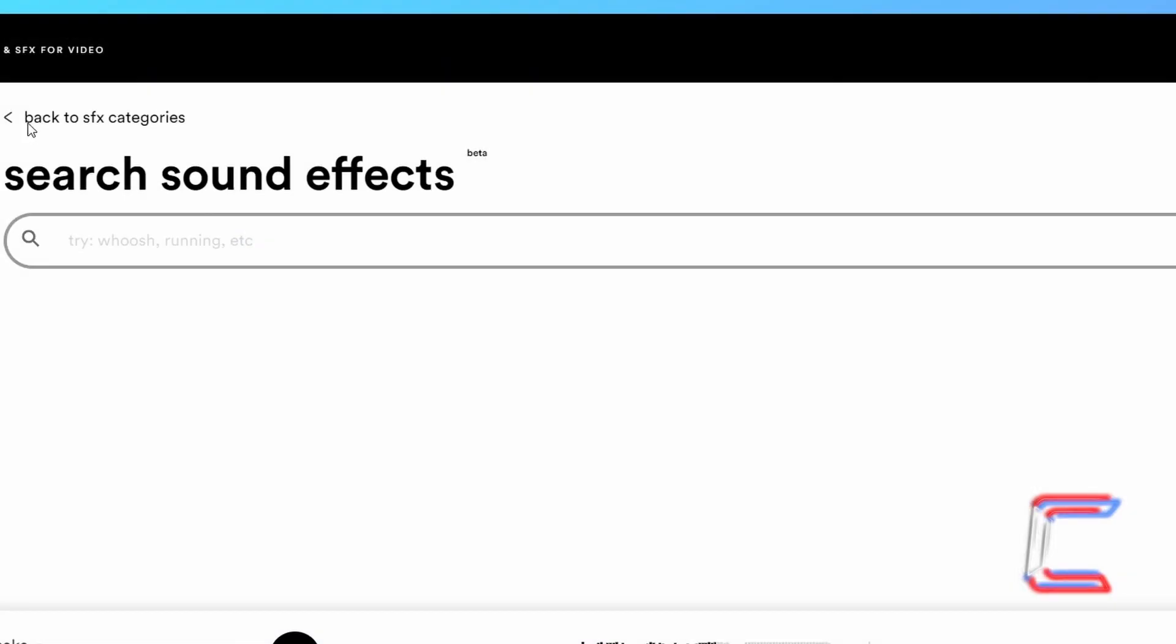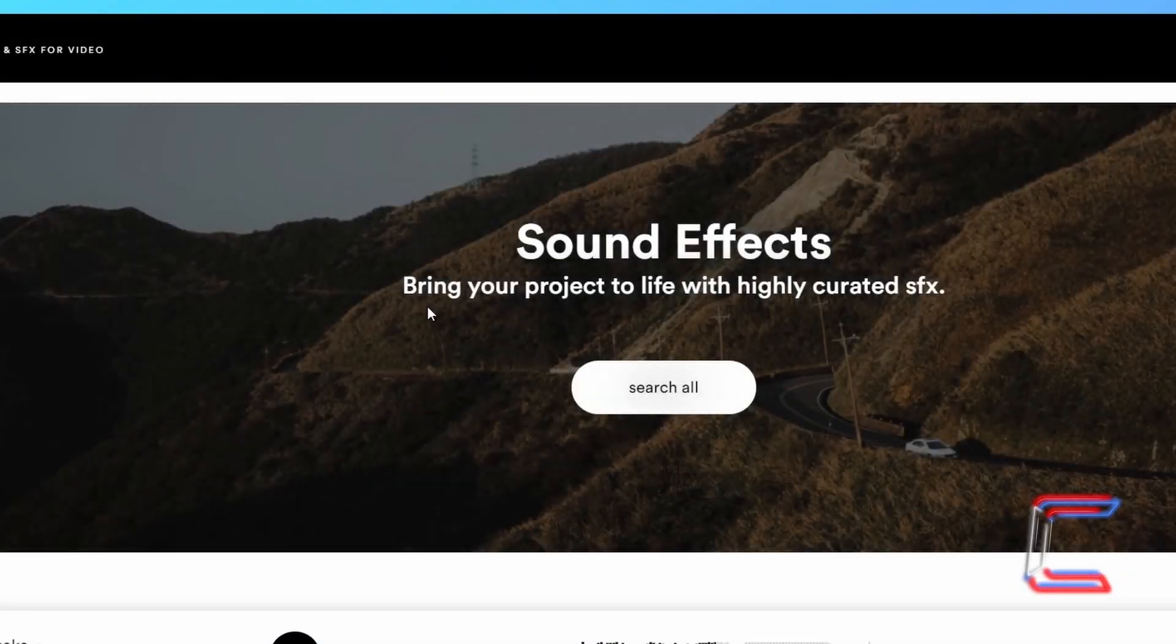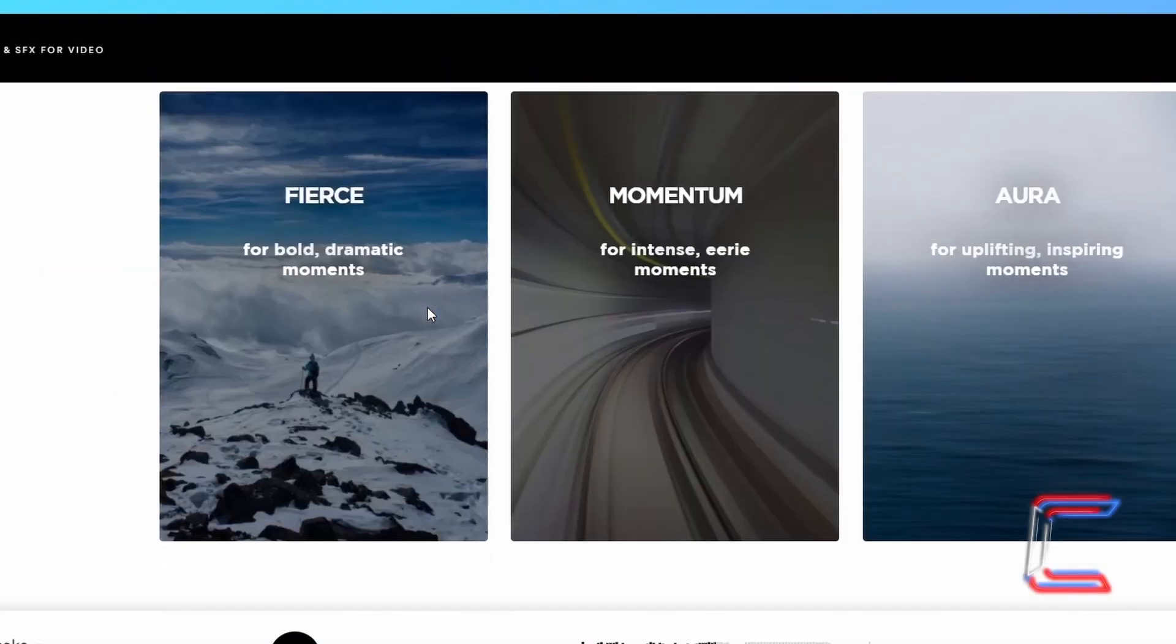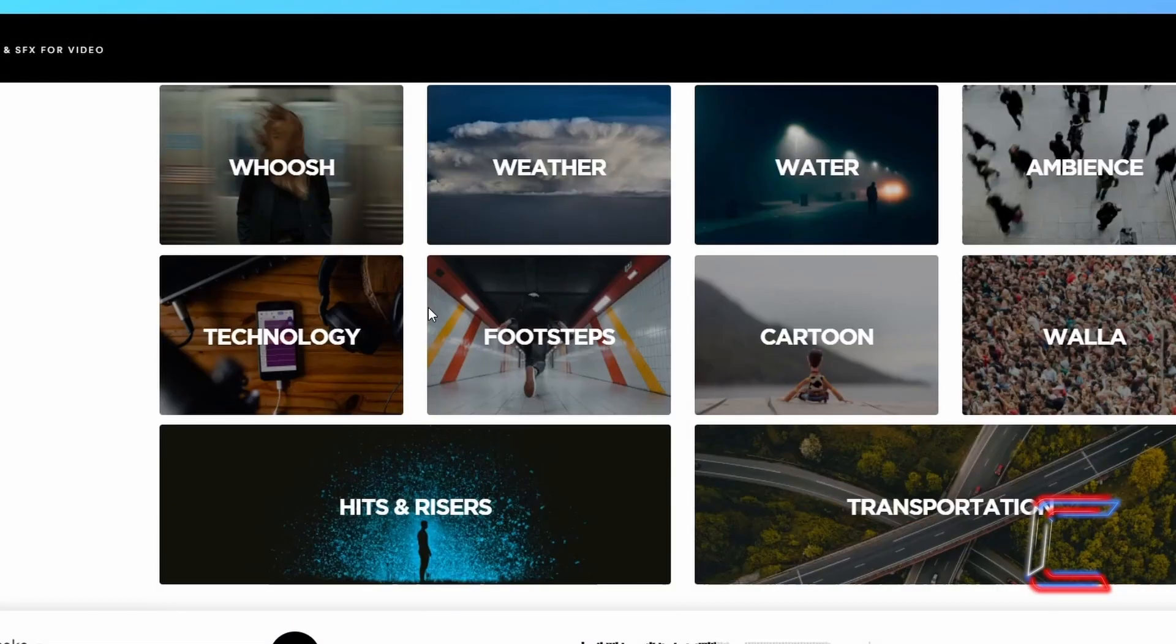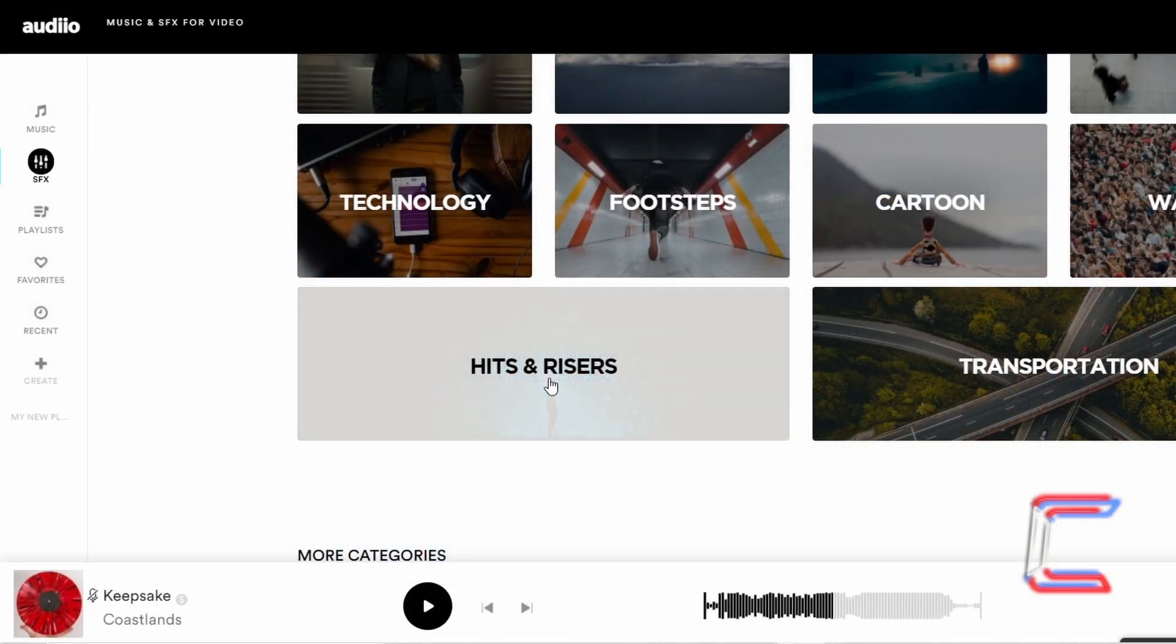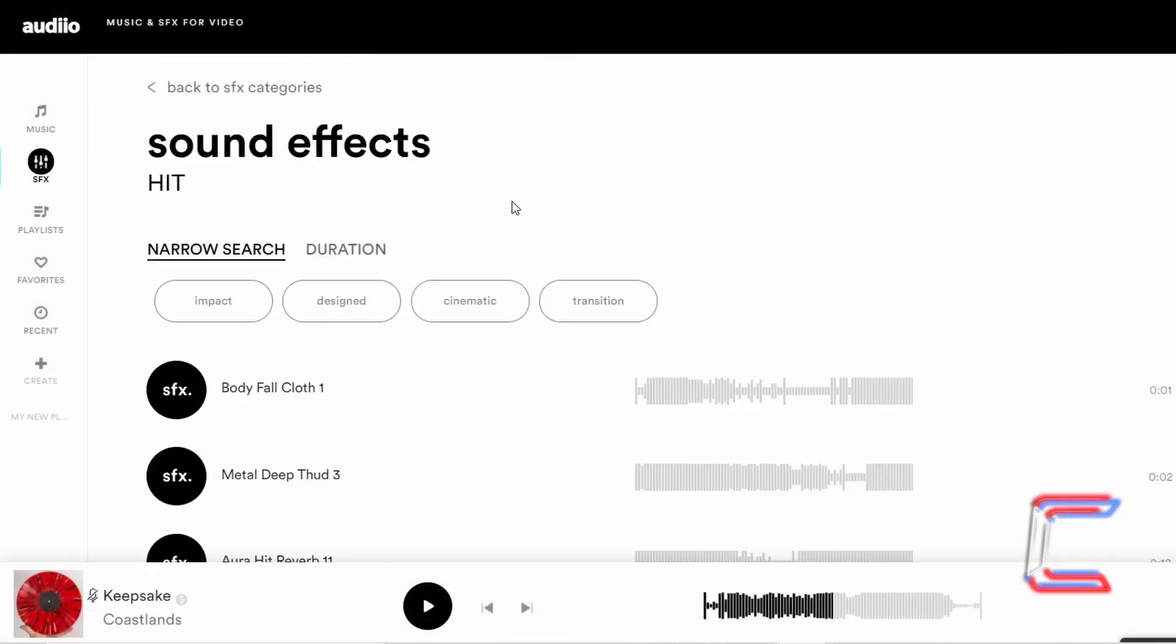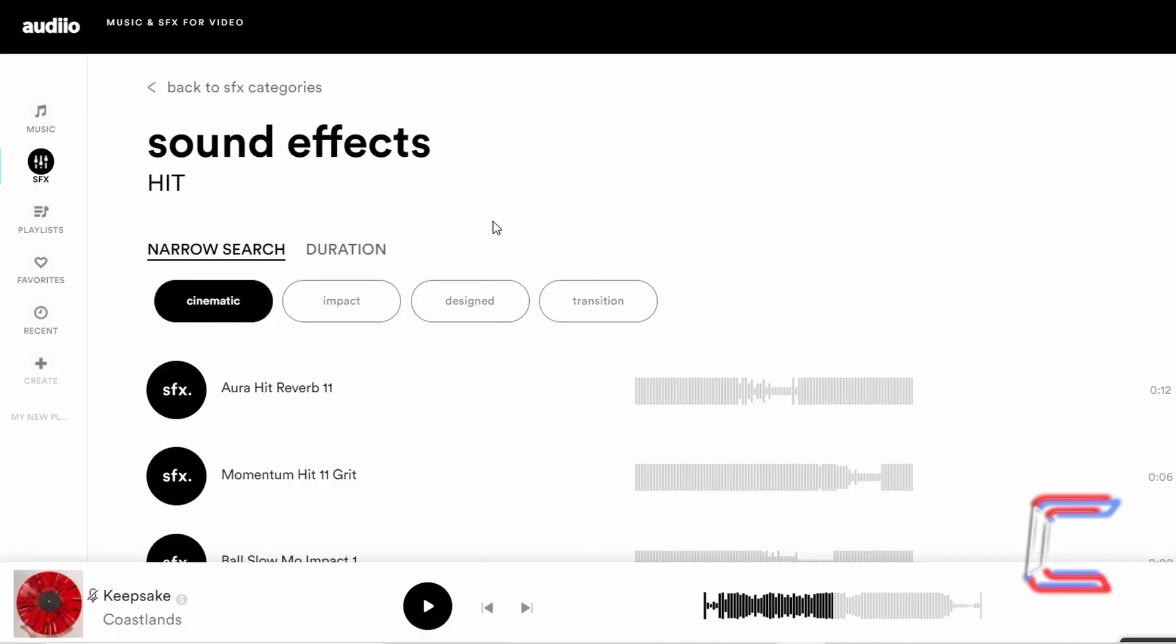The background music in this video is provided by the proud channel sponsor audio. A link to the company's website, and another one which will enable you to make a discounted purchase, that the lifetime supply of music and sound effects, can be found in this video's description box.